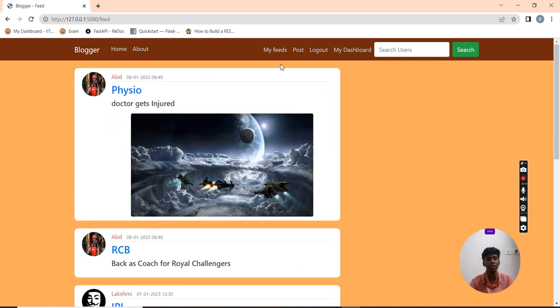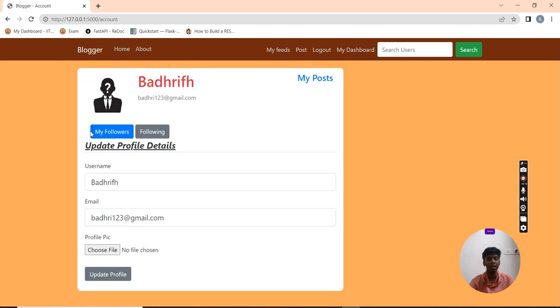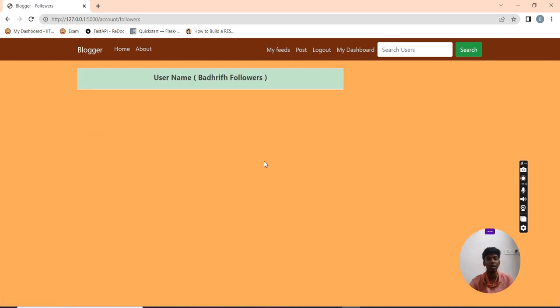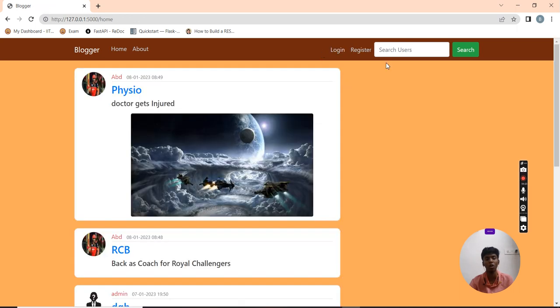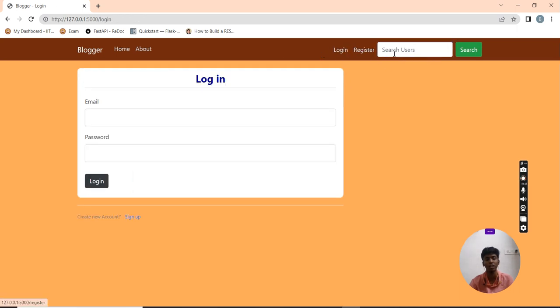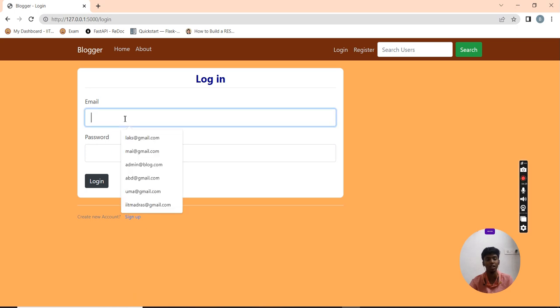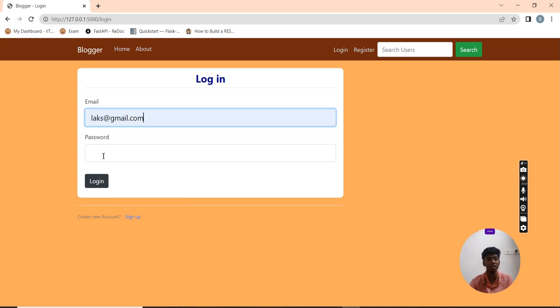Now I am going to check my dashboard. My followers are none. Now I am going to log out and log in as a new user.